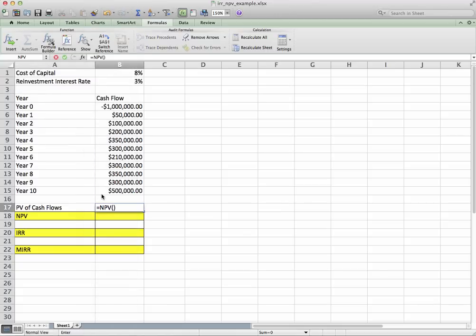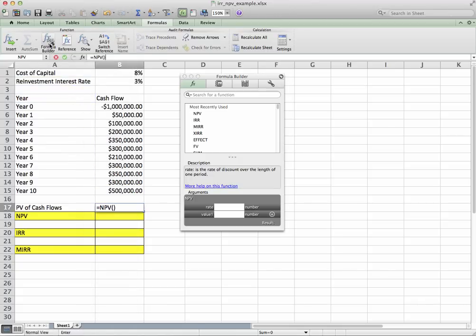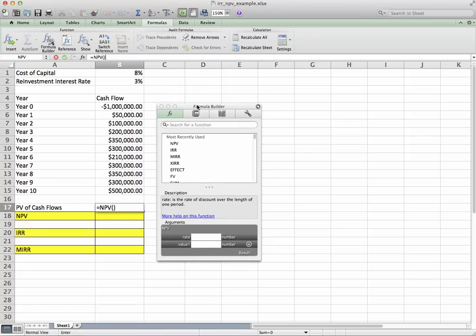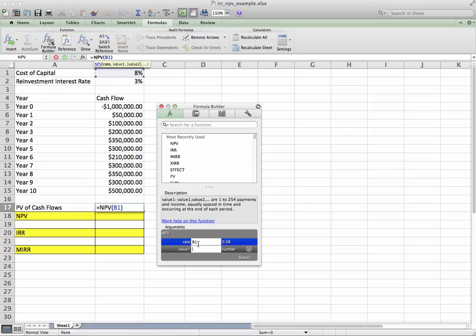Macintosh users go ahead and click on the formula builder. PC users, the formula builder should automatically come up. Your rate will be your cost of capital, so plug that in.